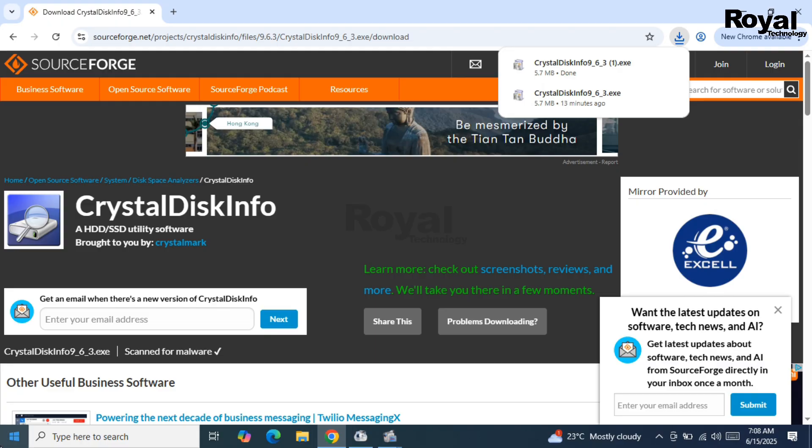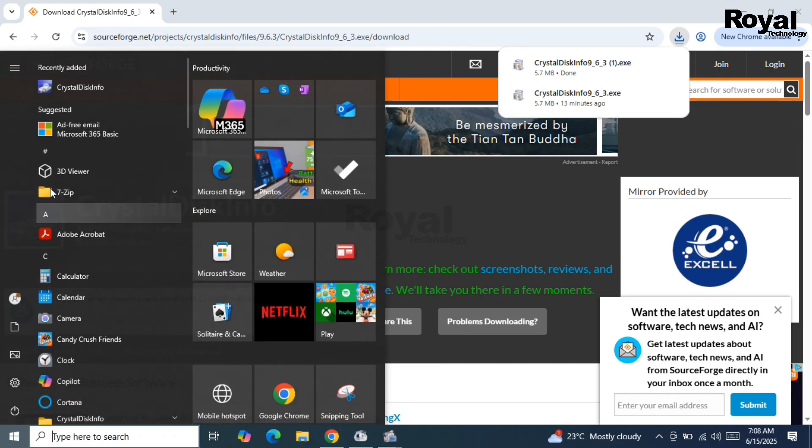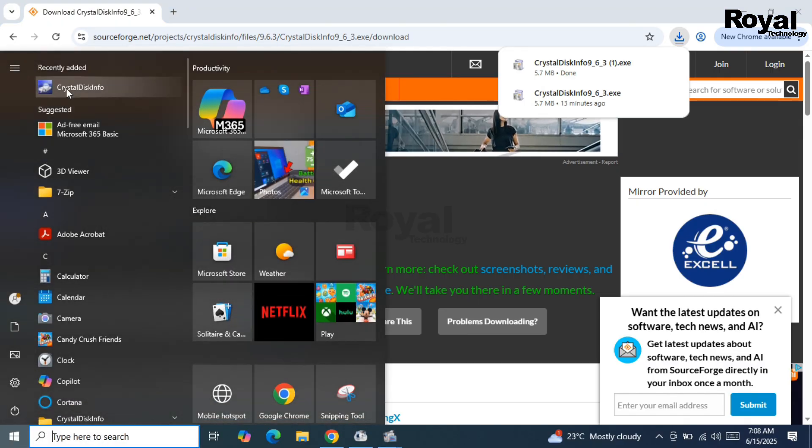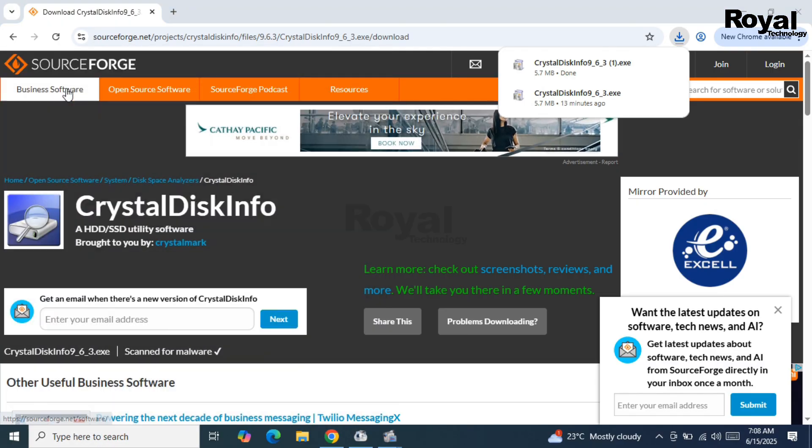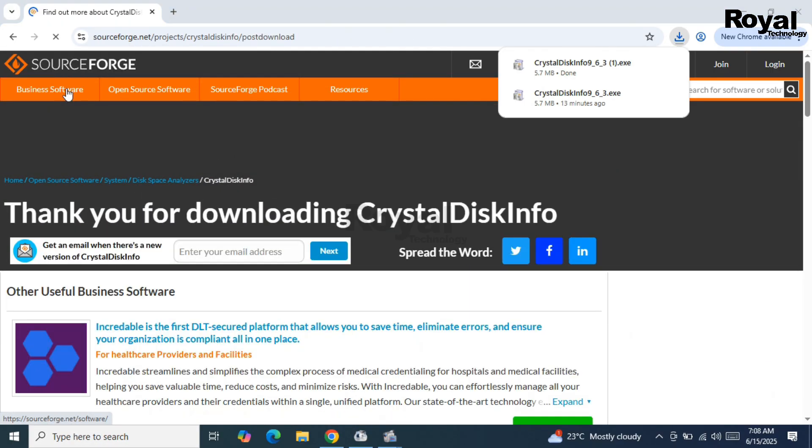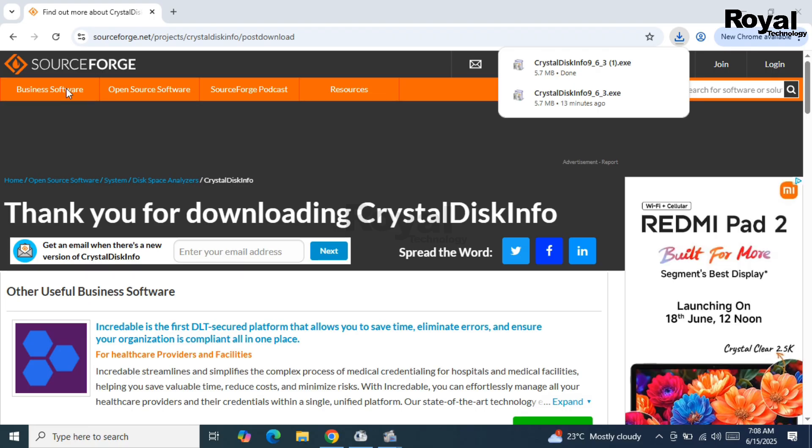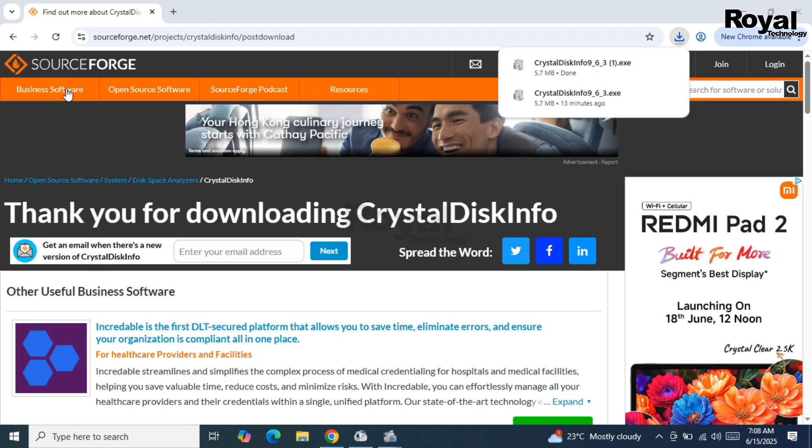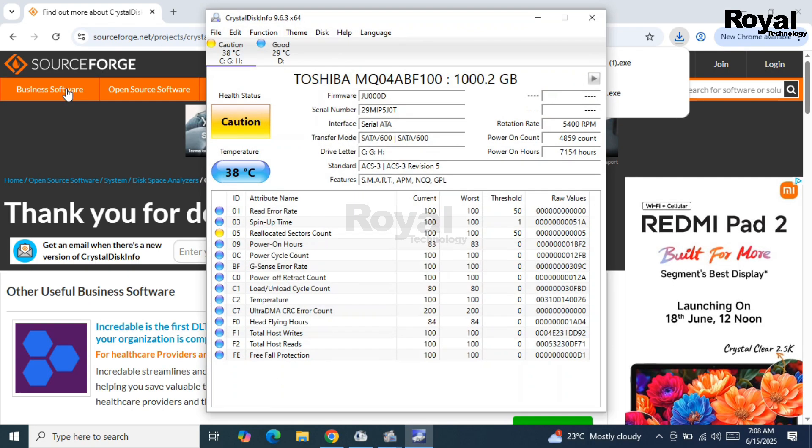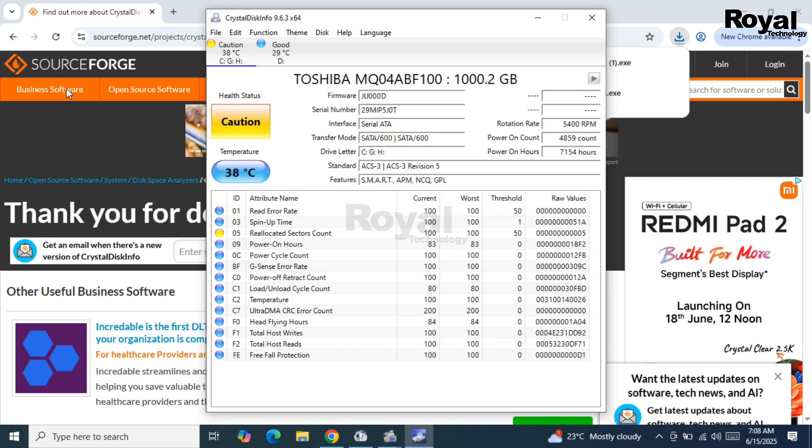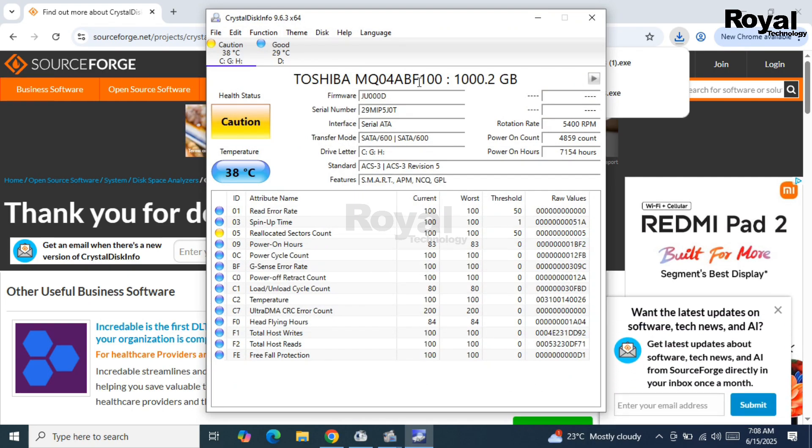You can just install it - it will quickly install, there's no issue. It's a very small file. Click on the Start menu and search for the application. Open it, and once it's open, you'll see the hard disk status.